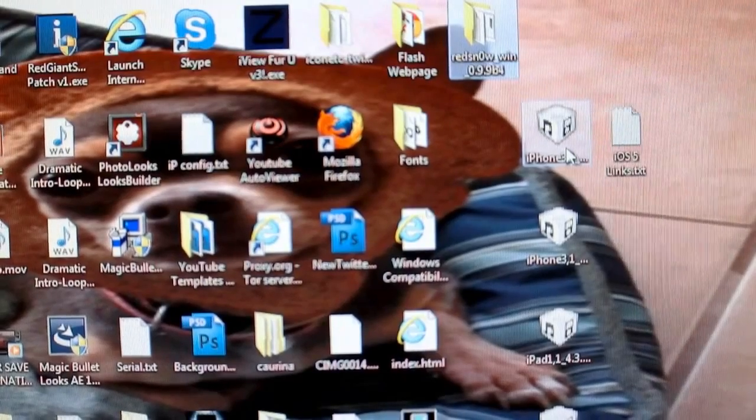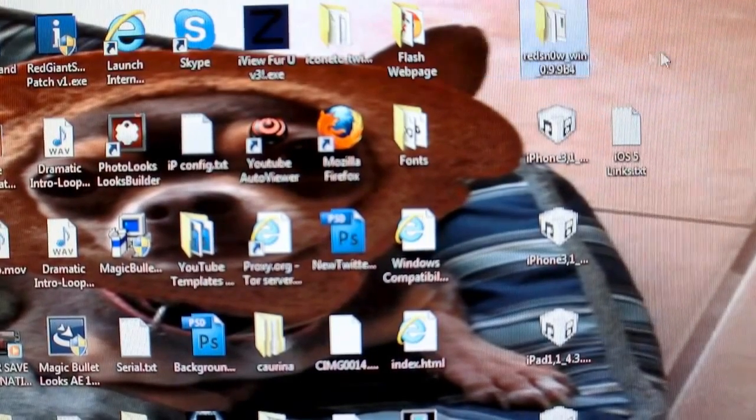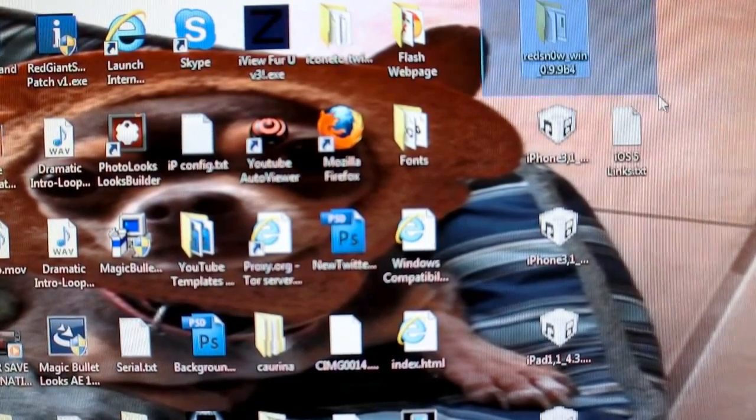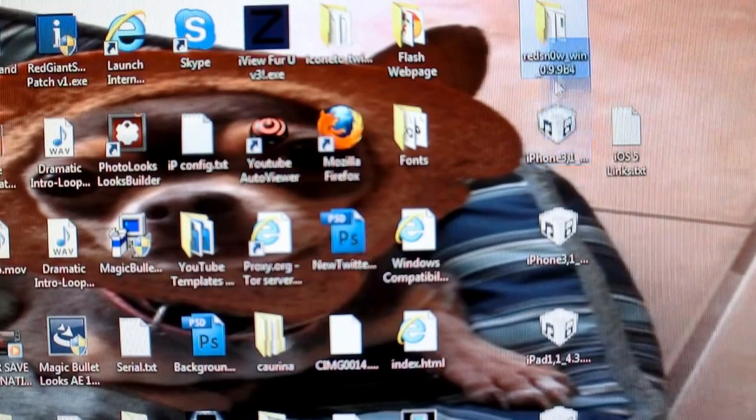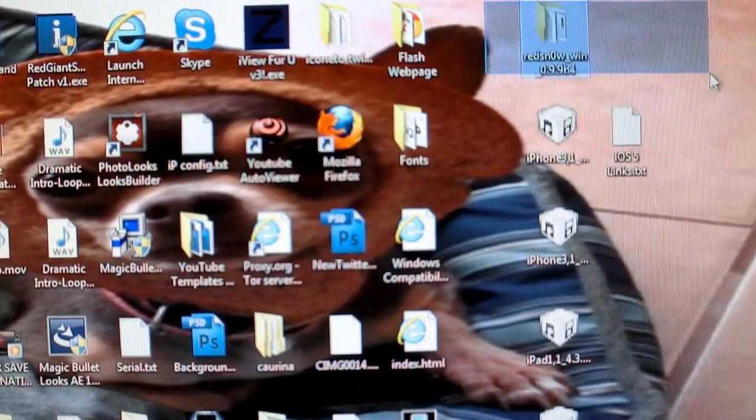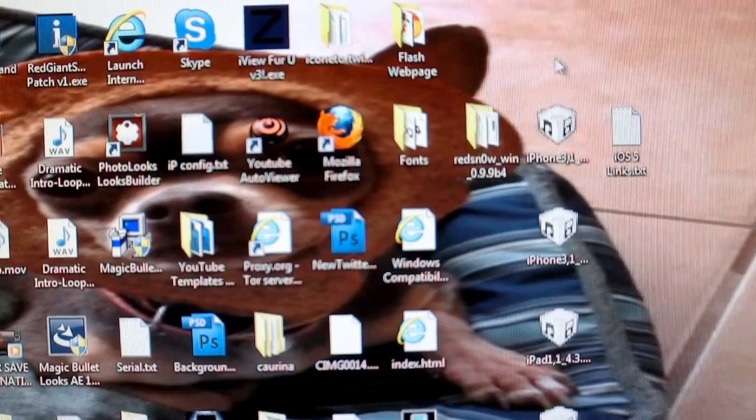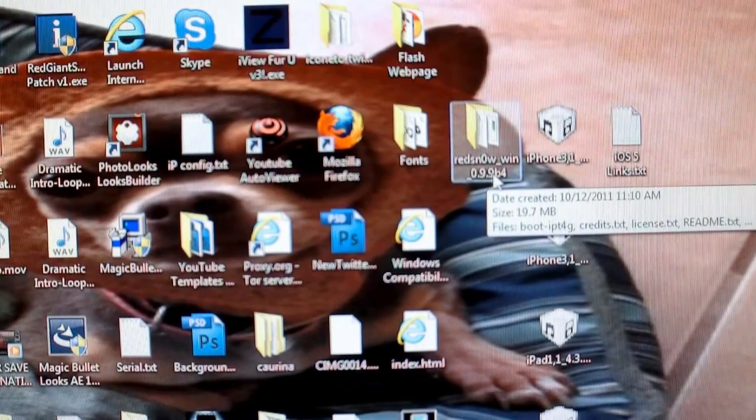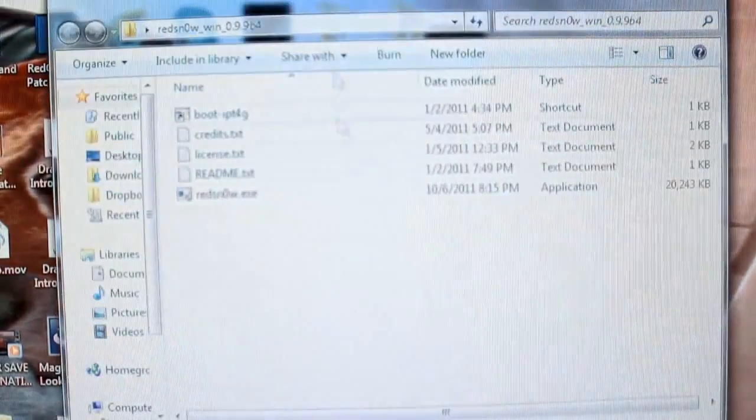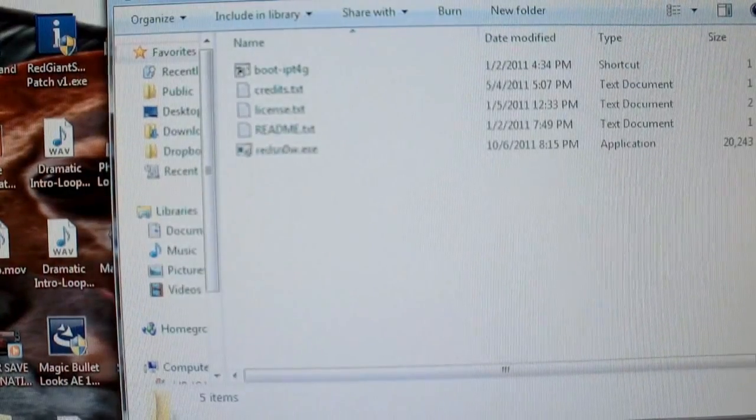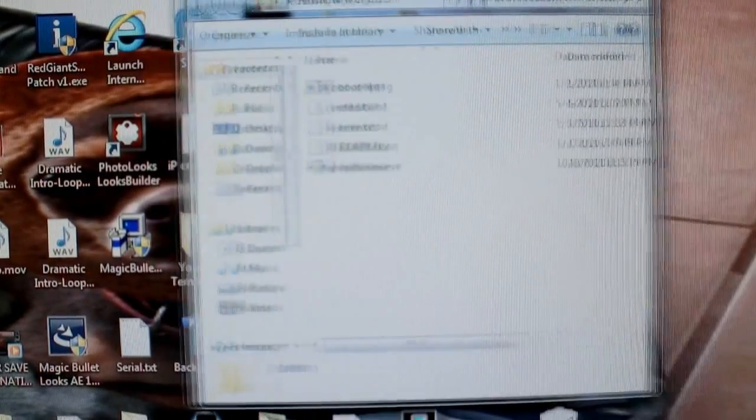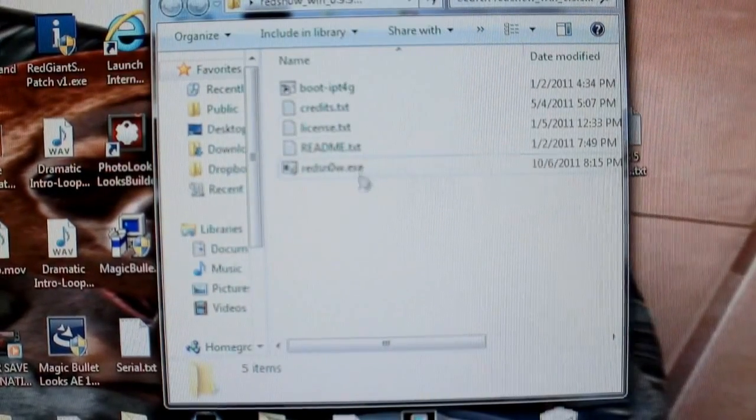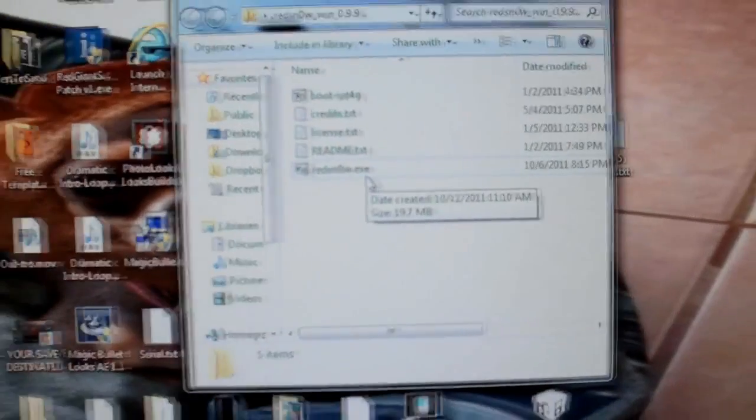And after that, you're also going to need the latest jailbreaking software, which is this little beauty right here, the RedSnow Windows or Apple version, RedSnow application 0.9.9 beta 4. So again, the links for those are in the description, trot on over there, download them while I'm doing this, catch up if you can, and we'll move right along.